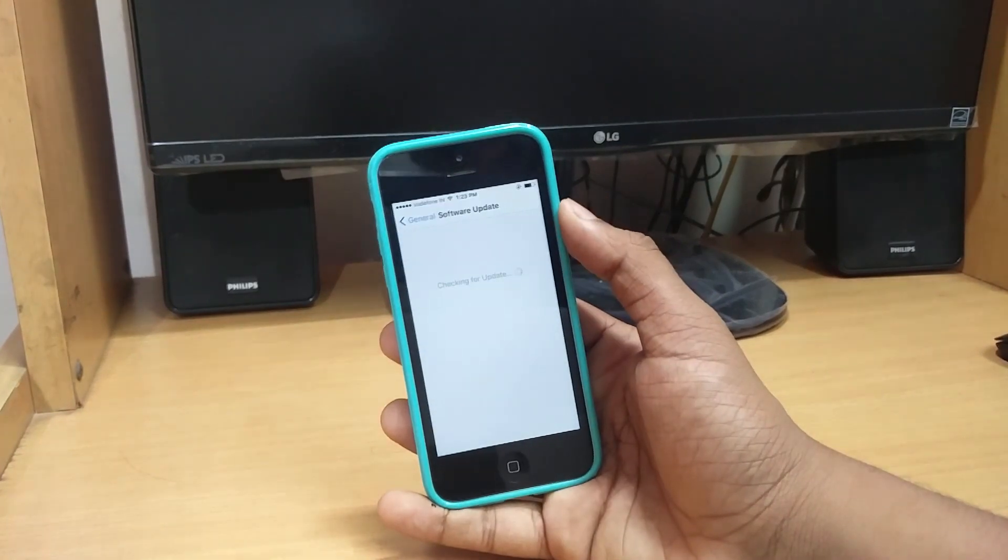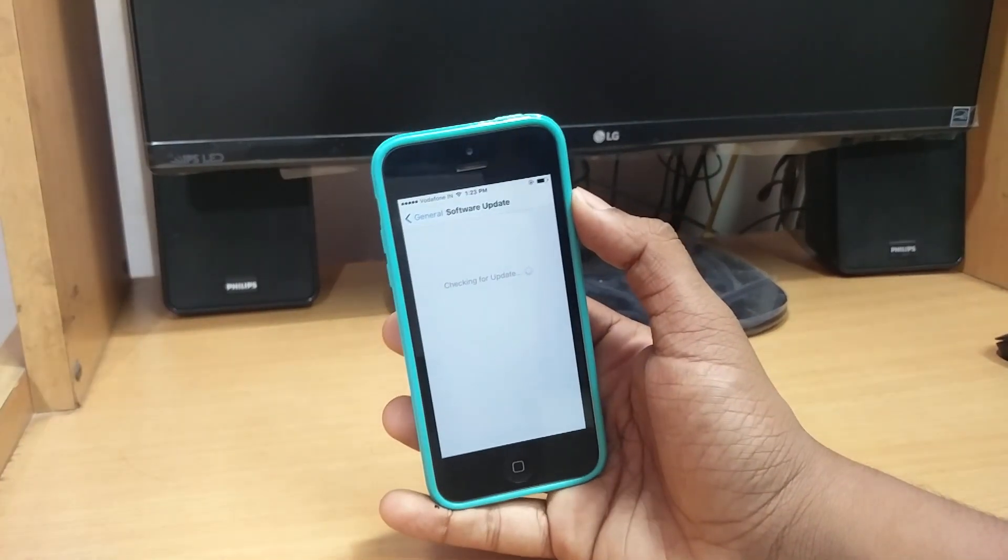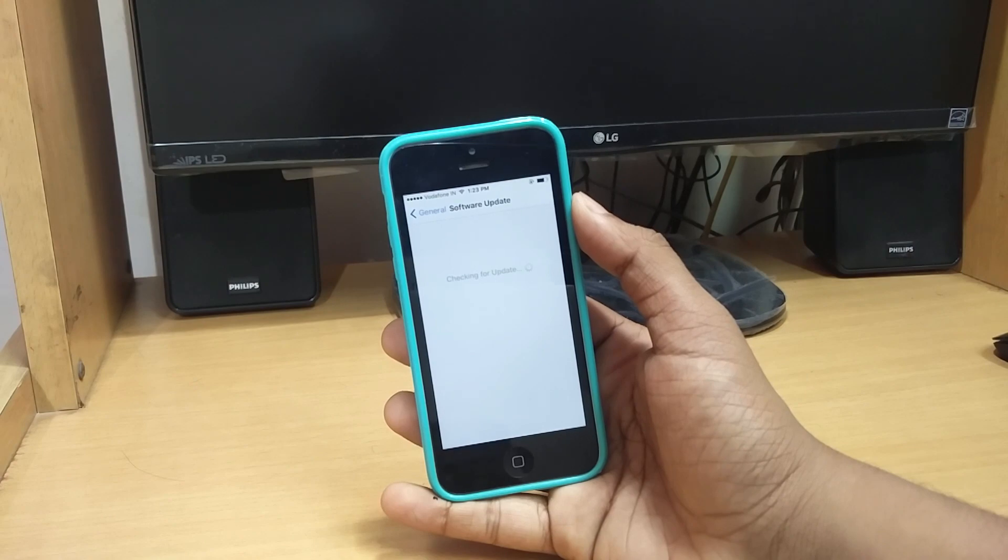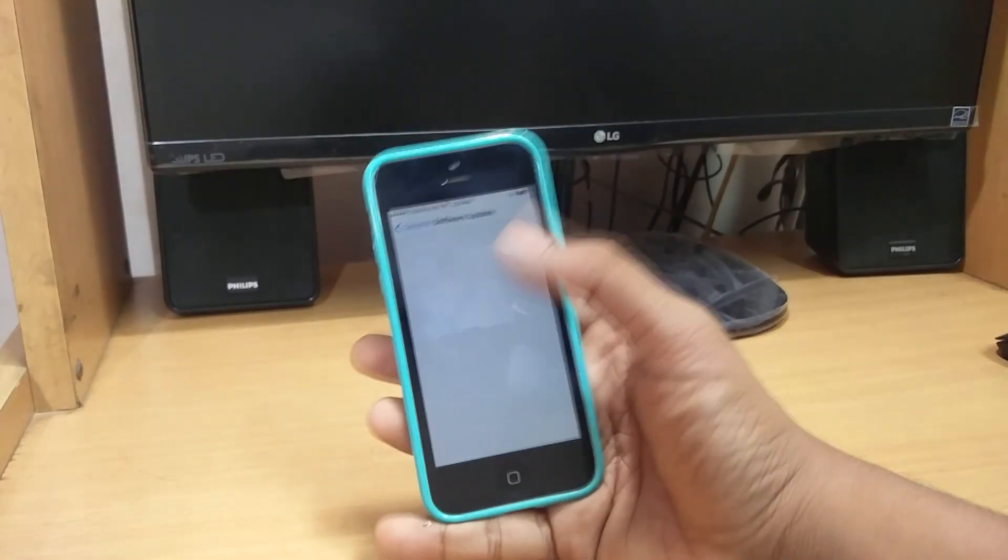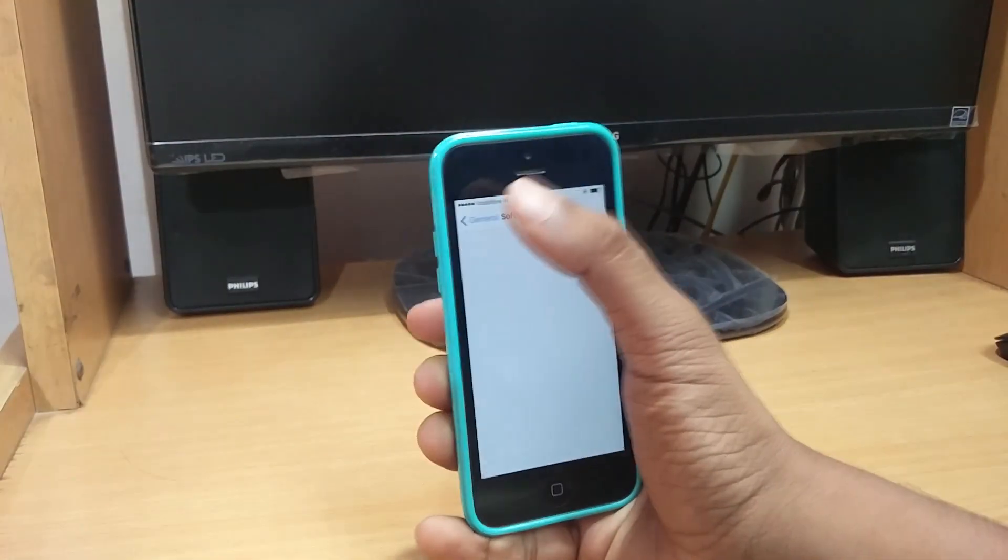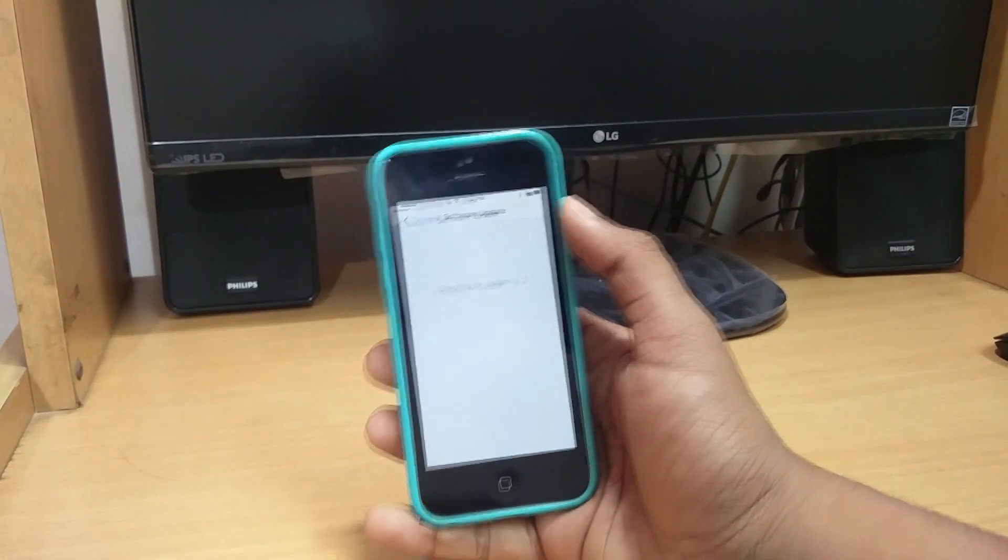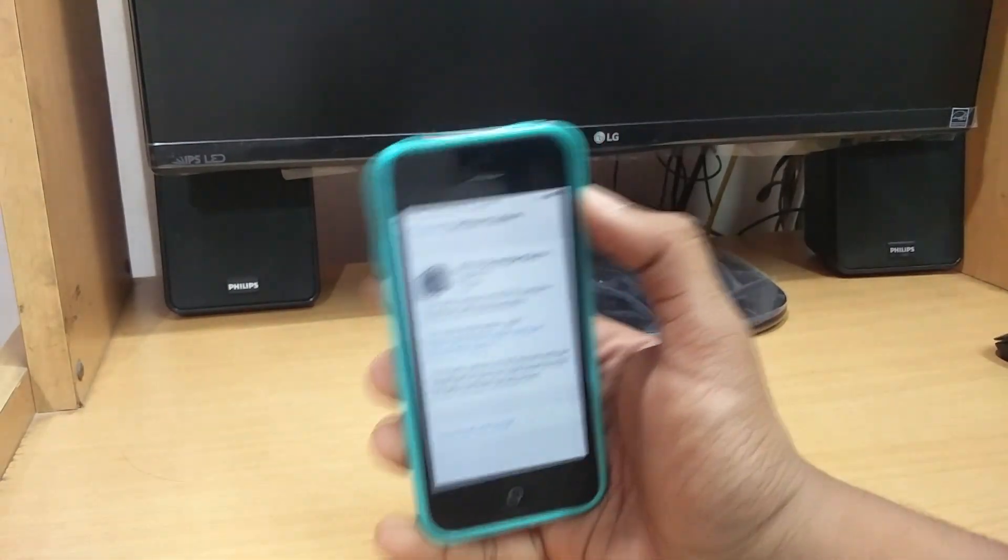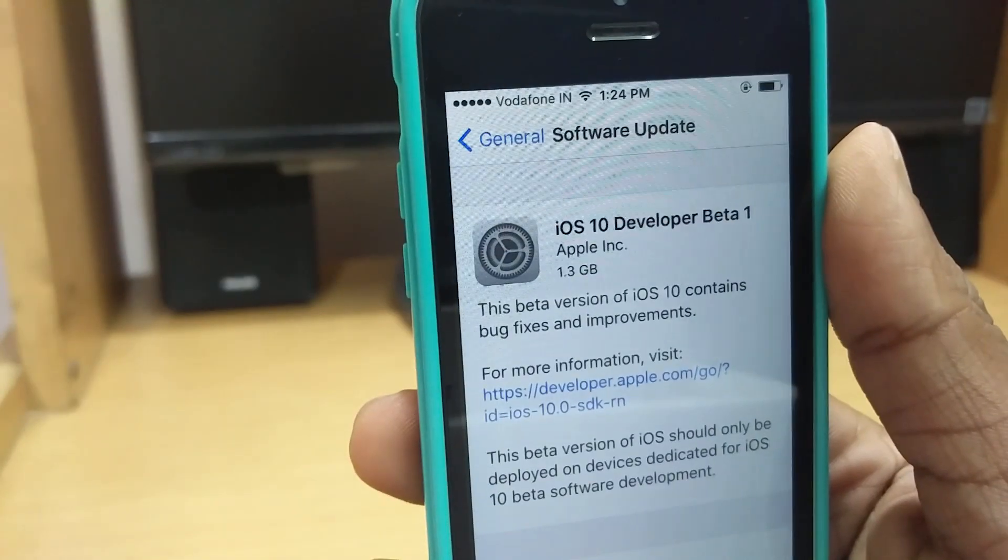You will get the iOS 10 update. It might not open in the first go, you might just get a blank white screen just like me. Nothing to fear, just go back and hit on Software Update again. This time you'll get iOS 10 Developer Beta 1. Go ahead and install it. It will ask for your passcode.